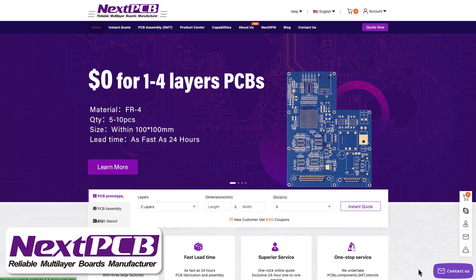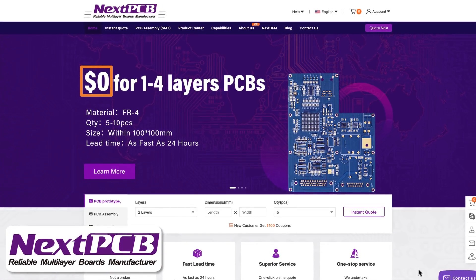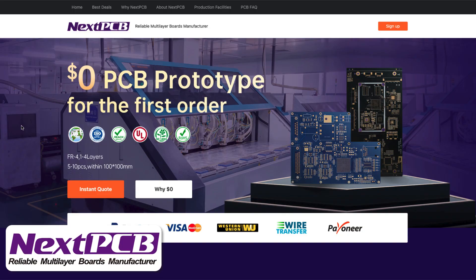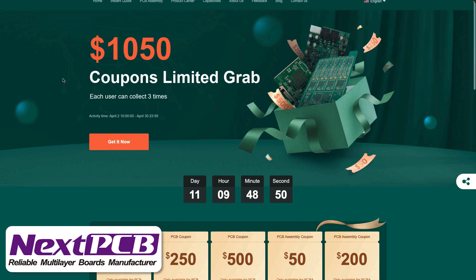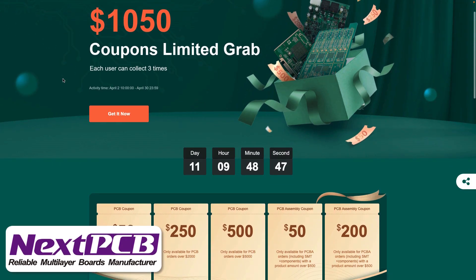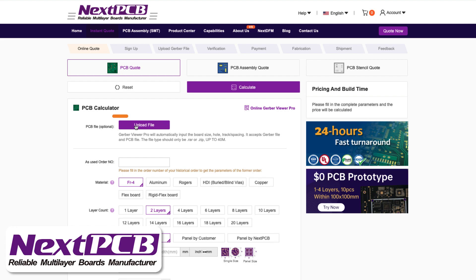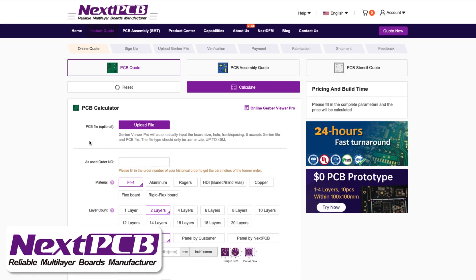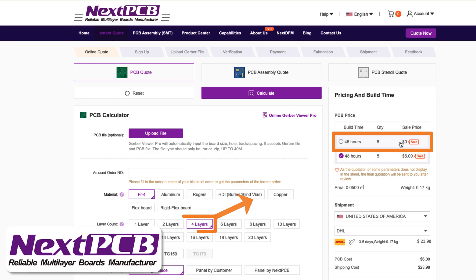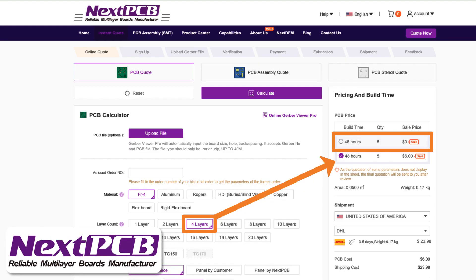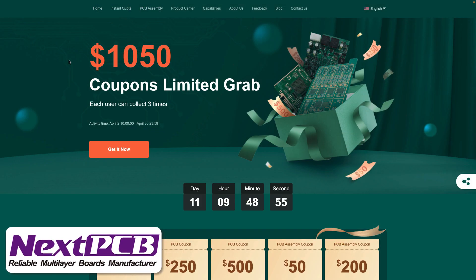This video is sponsored by NextPCB. For $0, you can get a one-to-four layer PCB prototype on your first order. For a limited time, you can get $1,050 in coupons during their spring sale. You can upload a Gerber file and it will fill in all the information for you, and also lets you use the Gerber viewer. Use the link below to register and get those coupons.